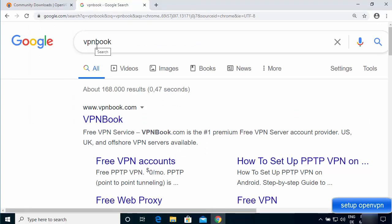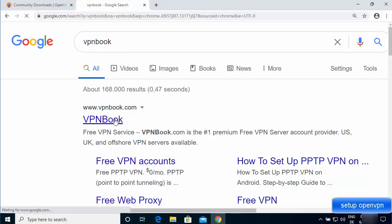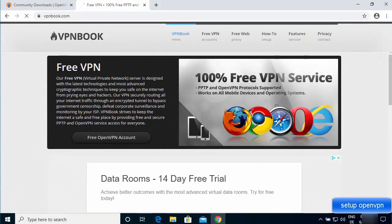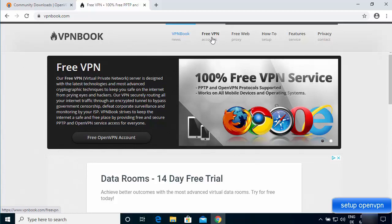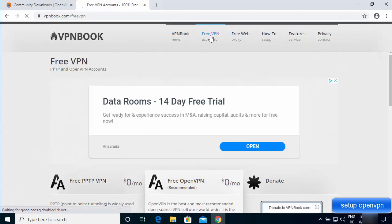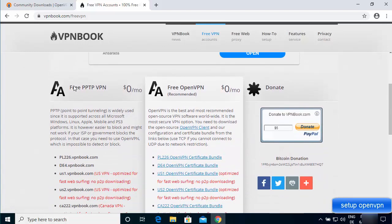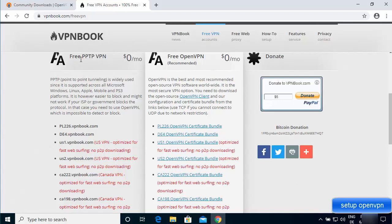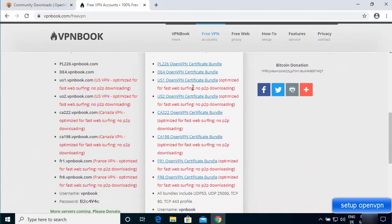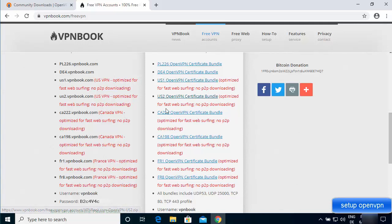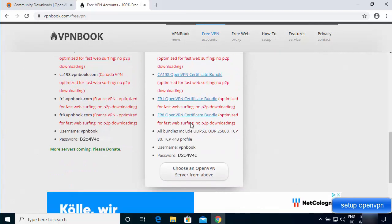Search for VPN Book and click the first link from vpnbook.com. On the website, click the 'Free VPN' tab and scroll down. You'll see a free PPTP VPN section and then a free OpenVPN section. Go to the free OpenVPN section, where you'll find config files for different countries — US, Canada, and France.